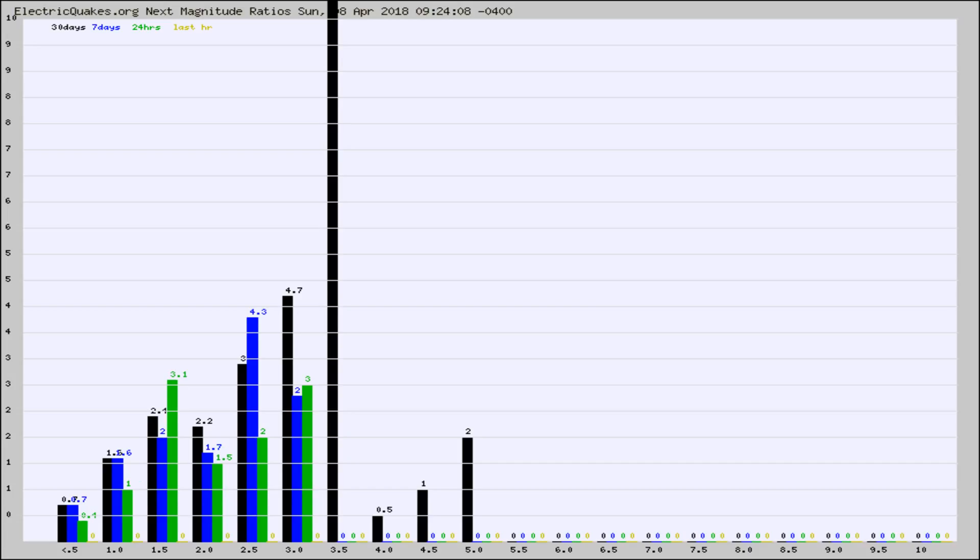Again, the black column is 30 days, blue is 7, green is 24 hours, and gold is in the last hour.